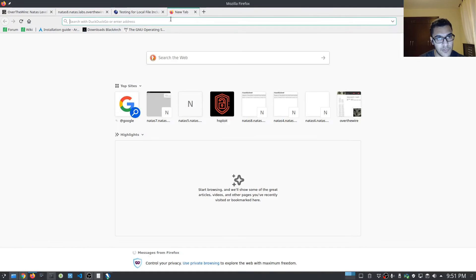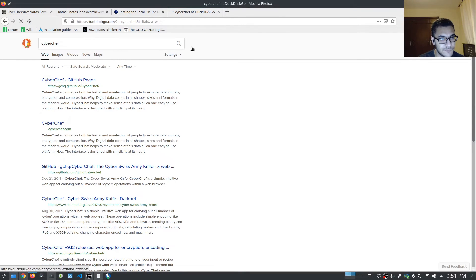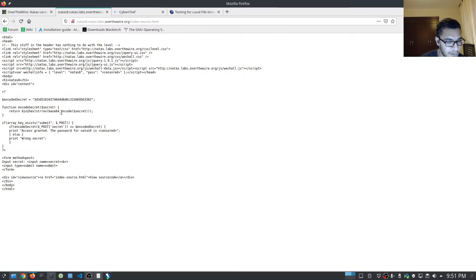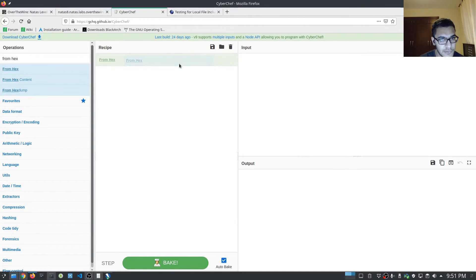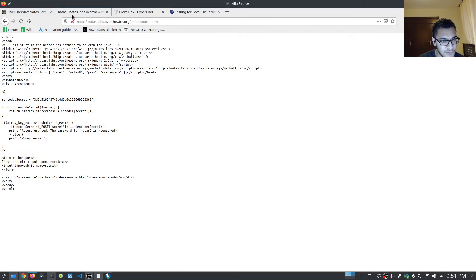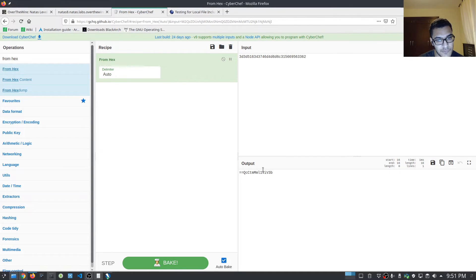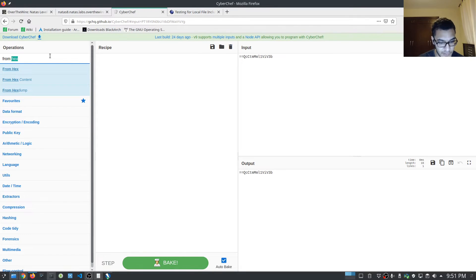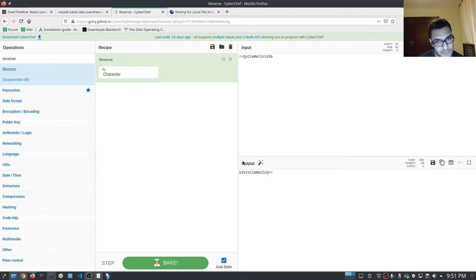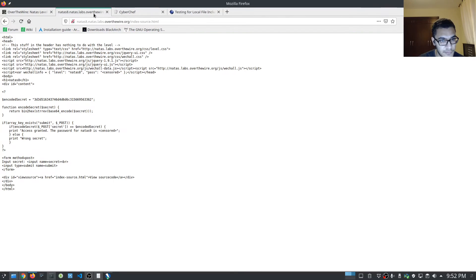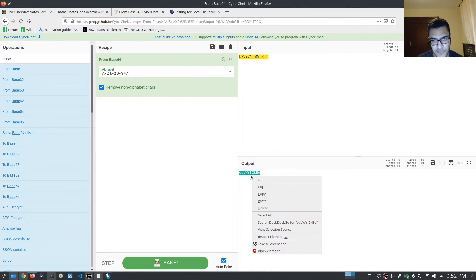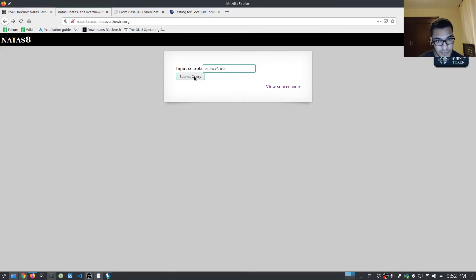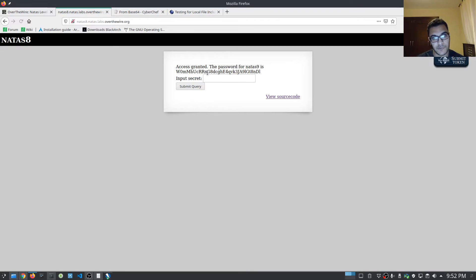We have an if statement: if the array key exists 'submit' in the POST request, and if the POST request 'encodedSecret' is equal to the encodedSecret value, print access granted. So what we need to do is get the value of this secret — we have the encoded secret here, so we can reverse engineer and decode it. I'm going to open up CyberChef. The first thing we need to do is convert it from hex, then the string is being reversed so we reverse it, then decode from base64 — and we get this string of text. Let's submit that, and it tells us access is granted, the password for Natas nine is, and it gives us the password.